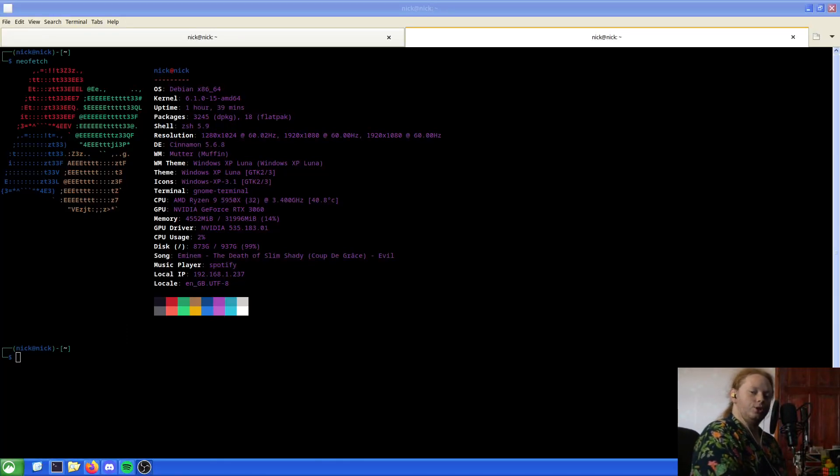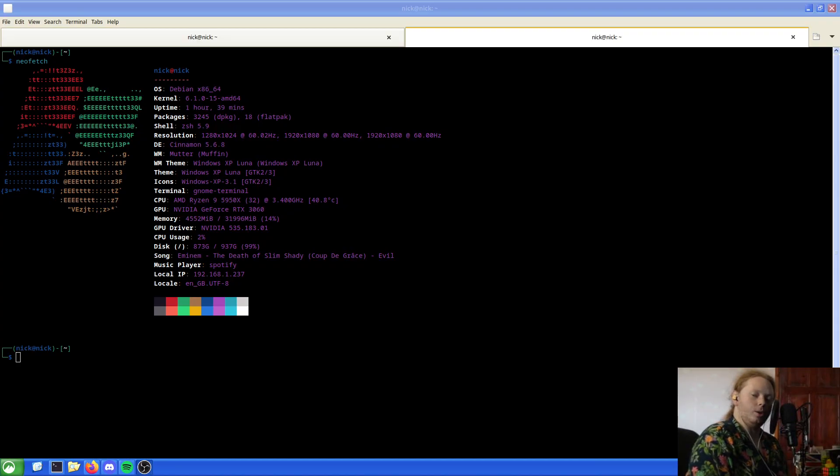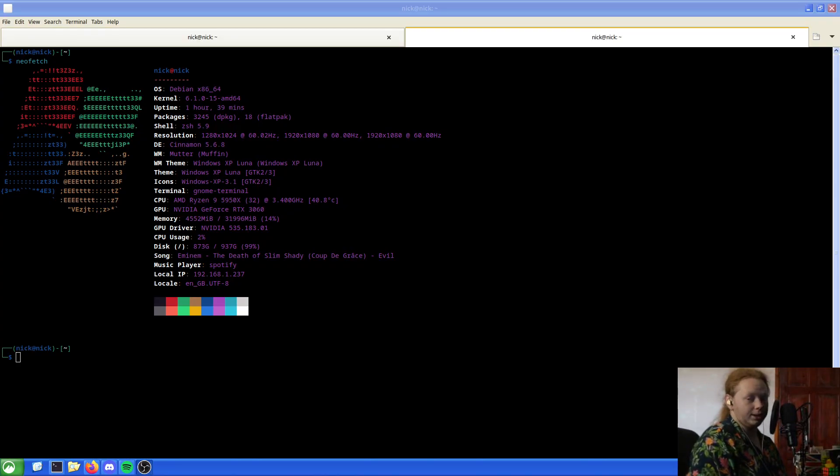Hello and welcome back to the Linux Panic YouTube channel. In this video we're going to be looking at a bit of software that solves all of my complaints about apt.